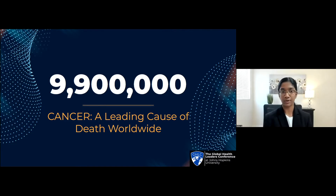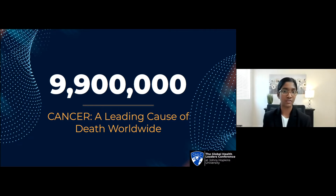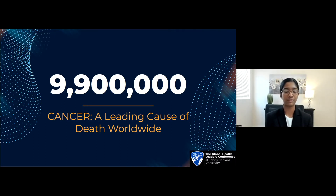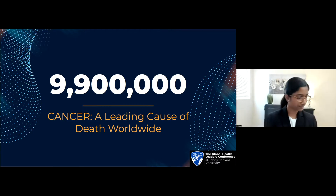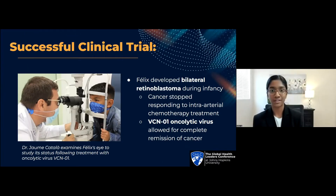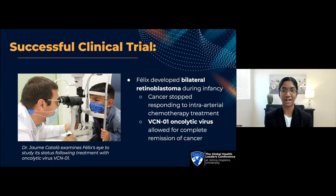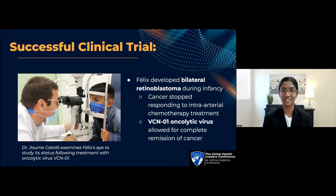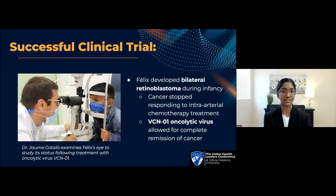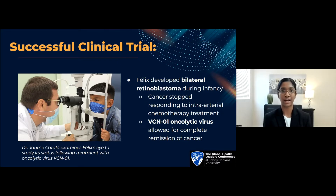With the global cancer burden expected to increase to 28.4 million cases in 2040 — a 47% increase from 2020 — many researchers have turned their attention to developing accessible and functioning treatment methods. The treatment method I wanted to discuss today often tends to raise eyebrows because it essentially tries to use a universally disliked infectious agent, viruses, to fight a whole other disease, cancer. To get the audience less ambivalent about this form of therapy, I'd like to share a recent success story showing the life-saving impact oncolytic viruses could have.